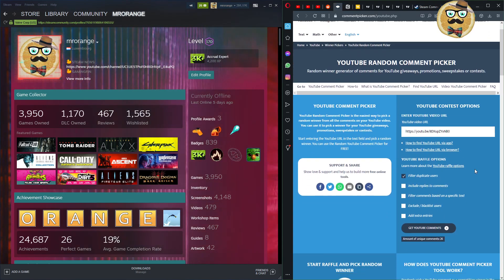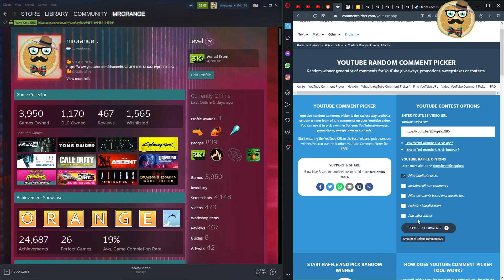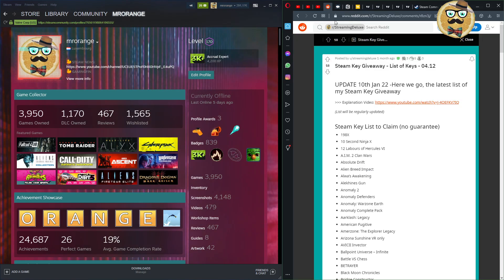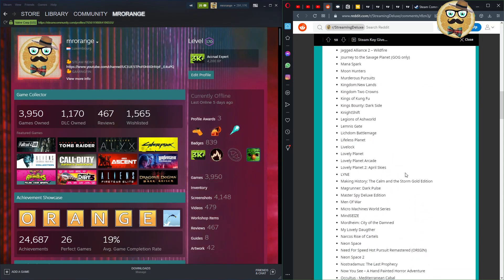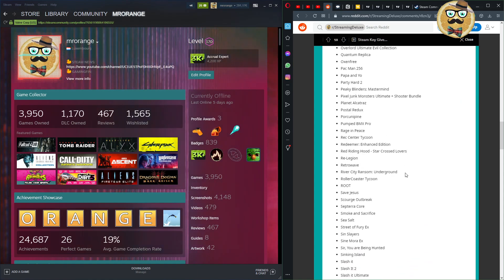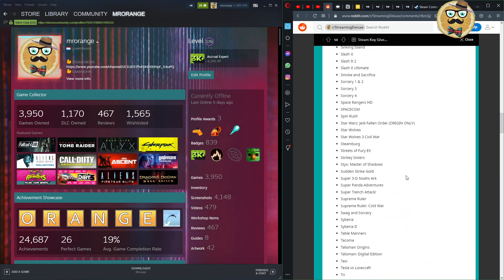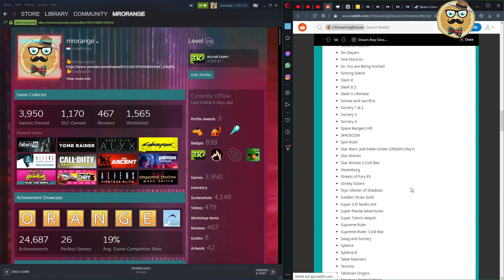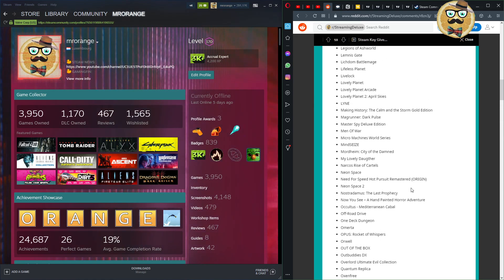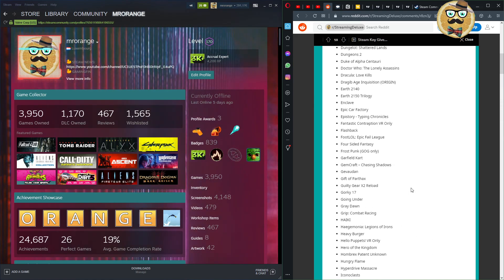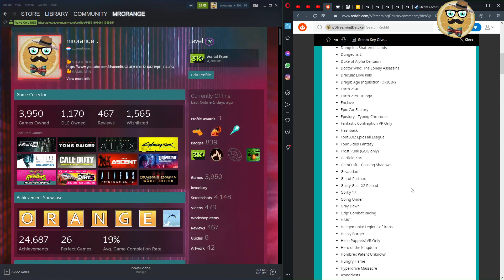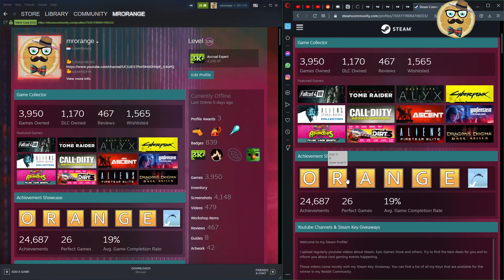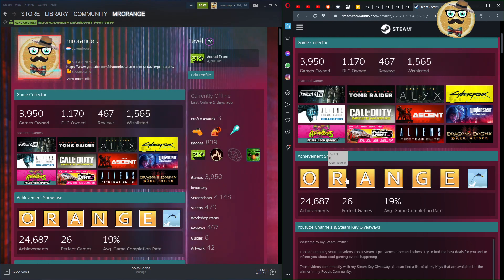I'll also be doing a YouTube comment picker Steam key giveaway. You can see it here on the right side. To win, you have to comment, like, and subscribe on my latest video. You can also win one of those Steam keys in my Reddit group, Streaming Deluxe. I recommend you head over and join the Reddit group — it'll help me build a cooler community.